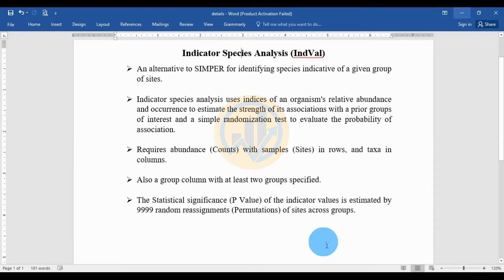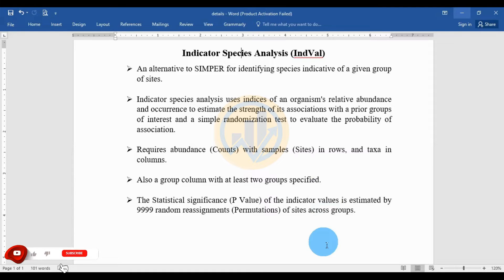Hi everyone, welcome to the Statistics Bio 7 YouTube channel. I am Dr. Mohan Rattanari. If you like our channel videos, please click the subscription button and support me by joining the channel membership.